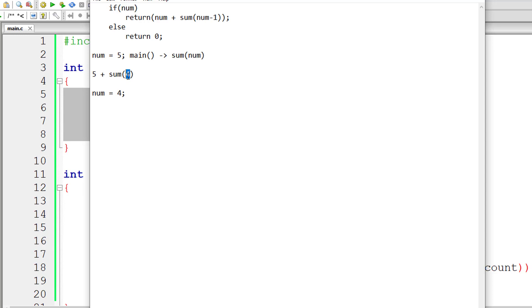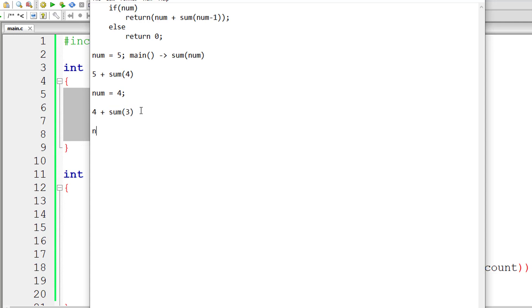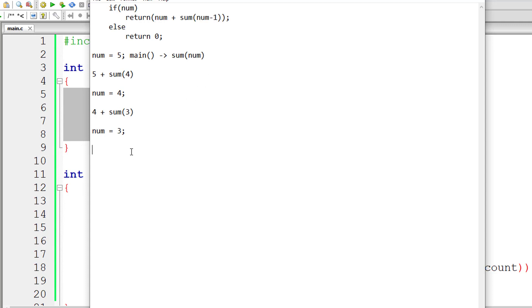Since 4 is positive, this line of code gets executed once again. This is recursive call by the way. So substitute the value of num which is 4. 4 minus 1 is 3. Again recursive call. Call the function sum and pass the num value as 3. So 3 is positive. So this condition gets executed. This line of code gets executed. Substitute the value of num. So 3 minus 1 is 2.